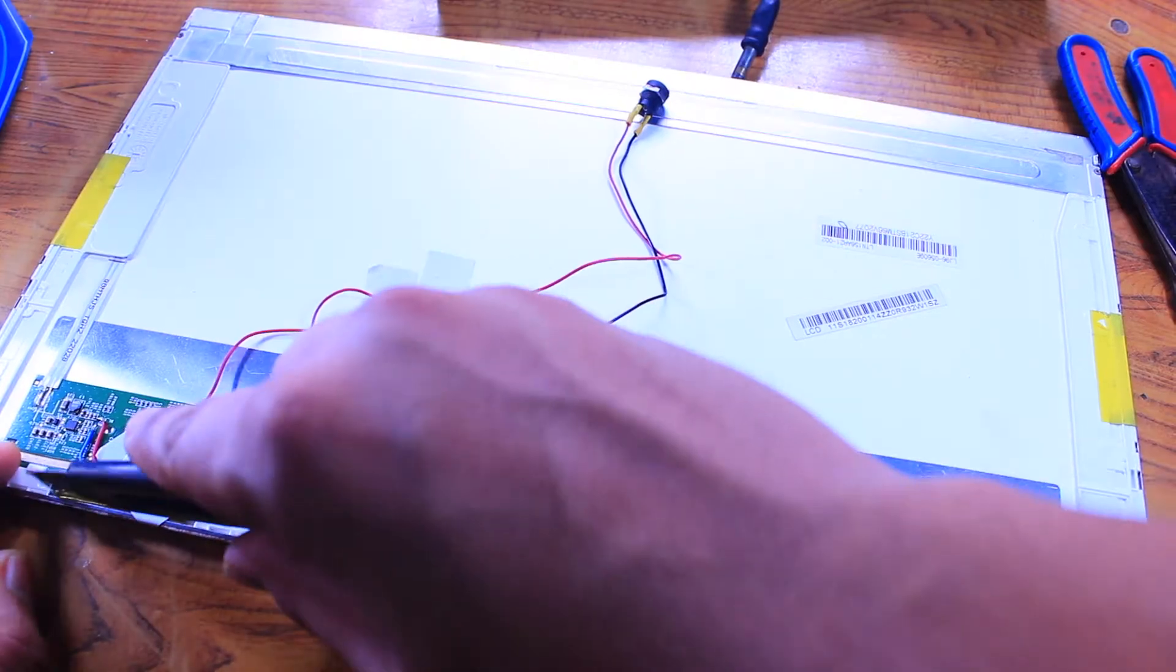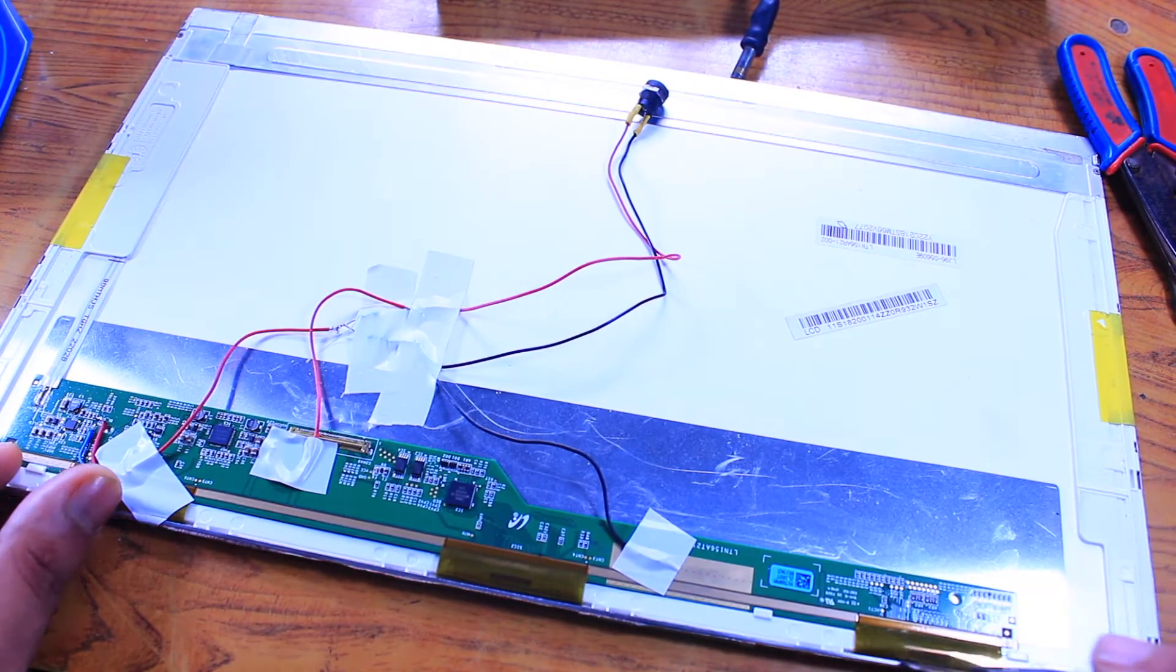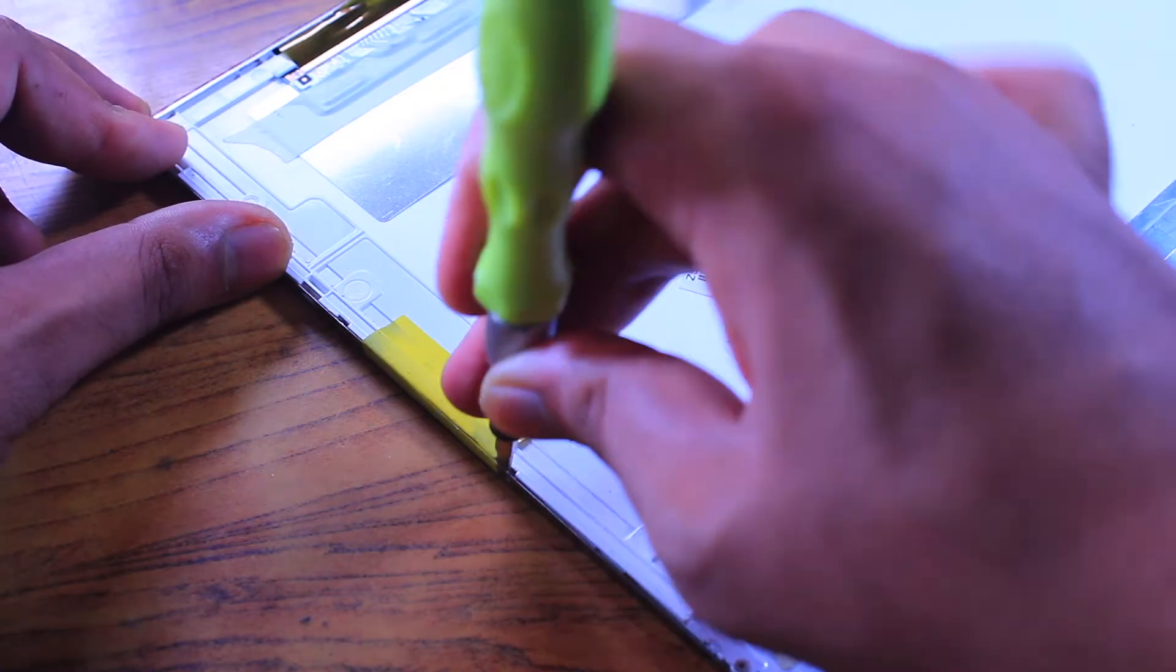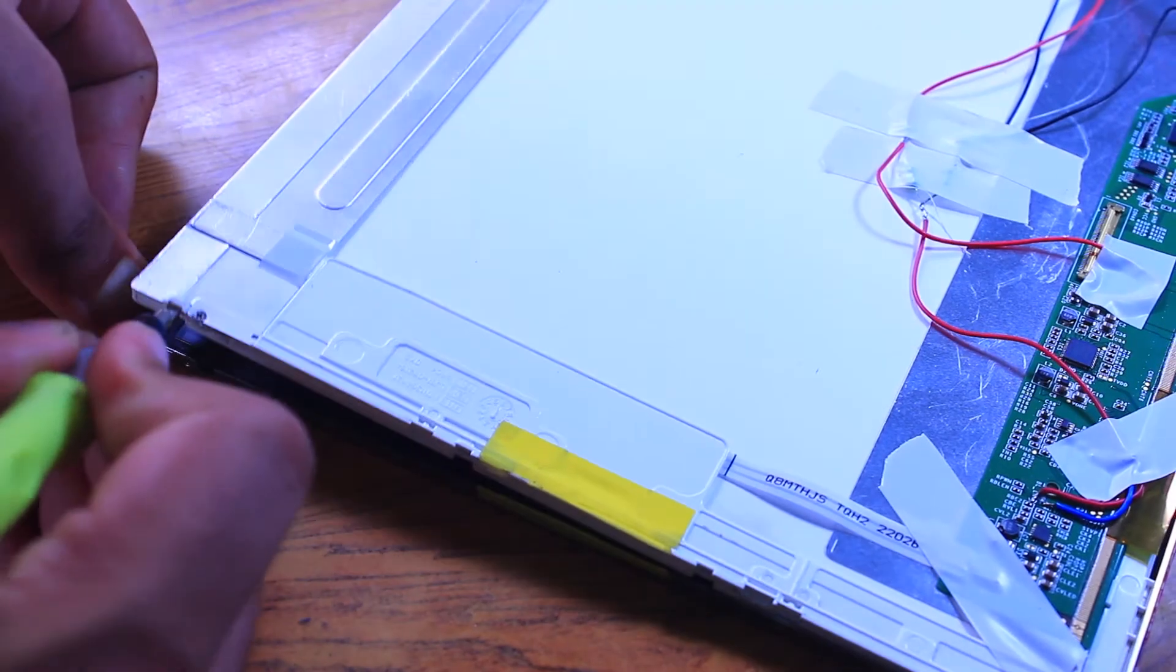After testing, I removed the LCD layer by cutting its ribbon cable and by unclipping the metallic bezels.